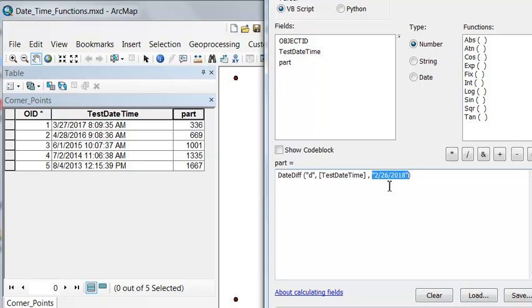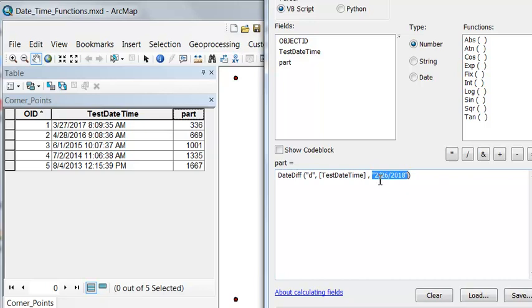In this case, it was 336 days between March 27th, 2017 and February 26th, 2018.